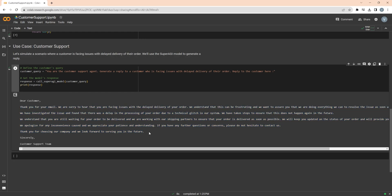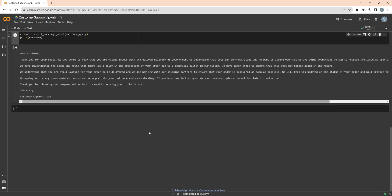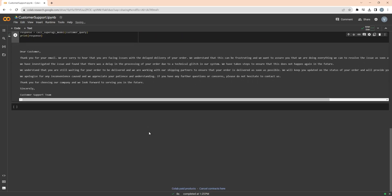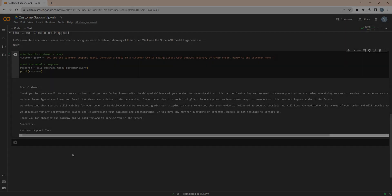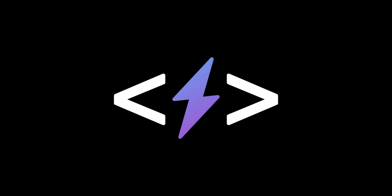This tutorial should give you a good idea of how to use SuperAGI models for a customer support use case. To learn more about SuperAGI models, feel free to join our Discord or follow us on Twitter. See you next time!